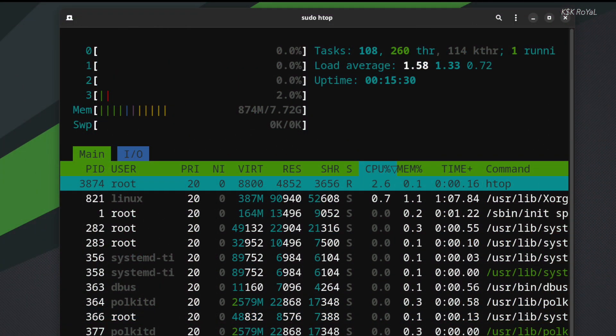The idle RAM usage of Ubuntu is around 800 megabytes. On the other hand, Manjaro is using around 900 megabytes. Now, keep in mind that both distributions are running the GNOME desktop.